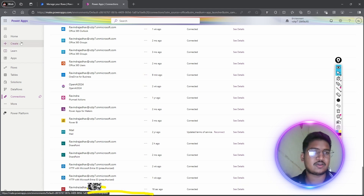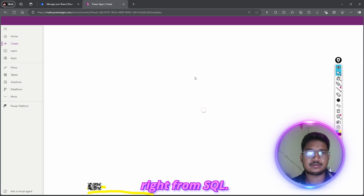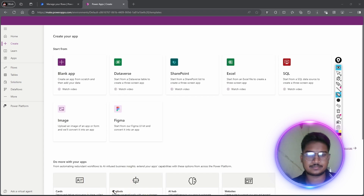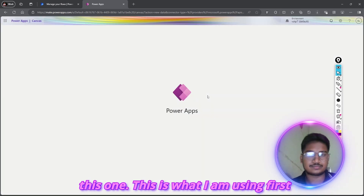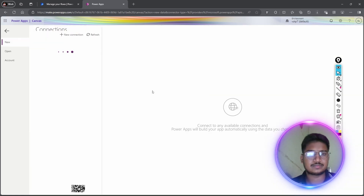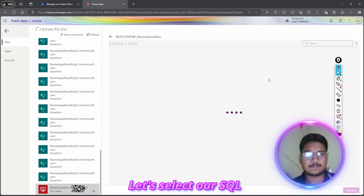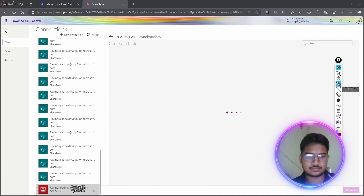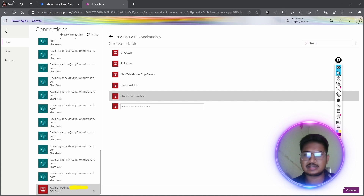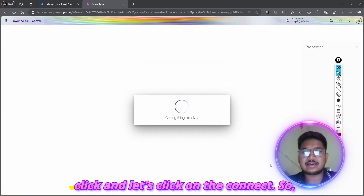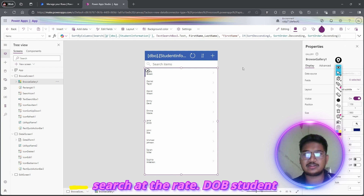Let's go to create a new app. Select the SQL Server table — Student Information is our table. Click Connect. Our data is loading and our app is being created. The app shows Student Information with First Name, Last Name, and a form with sorting and searching functionality.